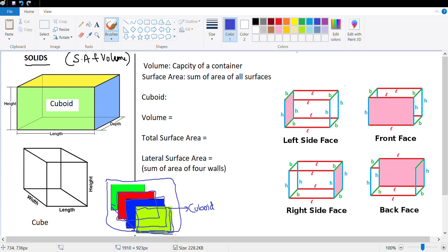One dimension is the length of the rectangle, one is the breadth, and the third is the depth which can also be called the height. Looking at this diagram — when stacked this way, left to right is always known as the length, the depth is how deep it is inside, and this side is known as height. So this is a cuboid.